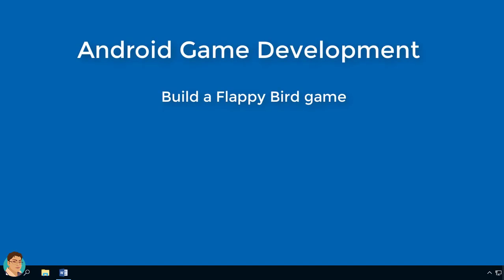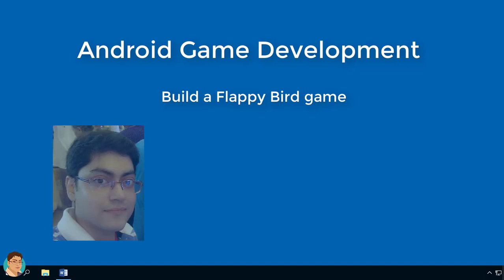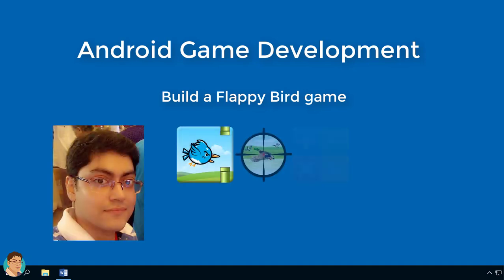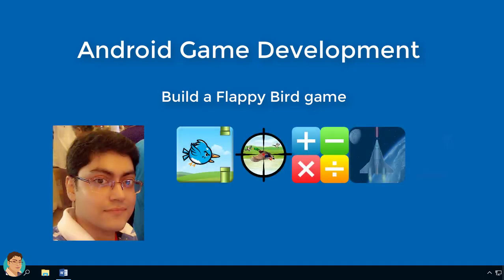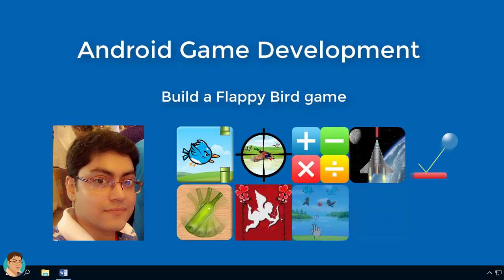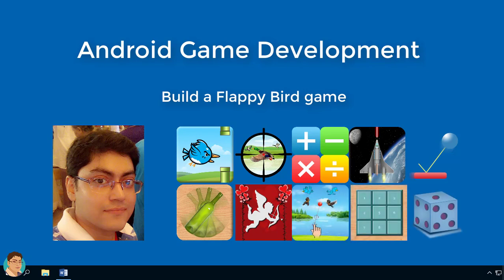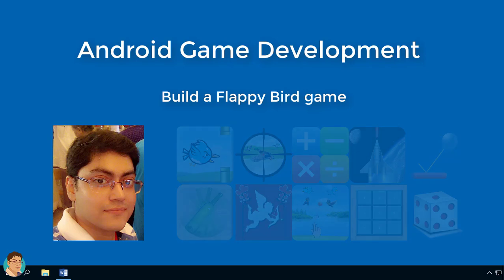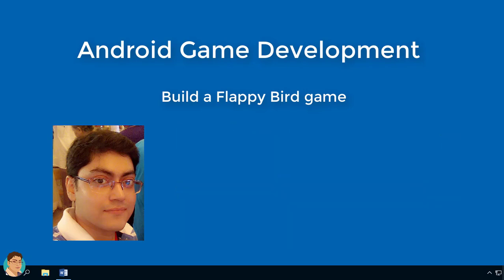Hi, do you want to learn how to build Android games in Java? My name is Sandeep and I have published more than 10 Android games in the Google Play Store, so I happen to know a little bit about game programming. I will show you exactly how to create this Flappy Bird game using Android Studio and Java.